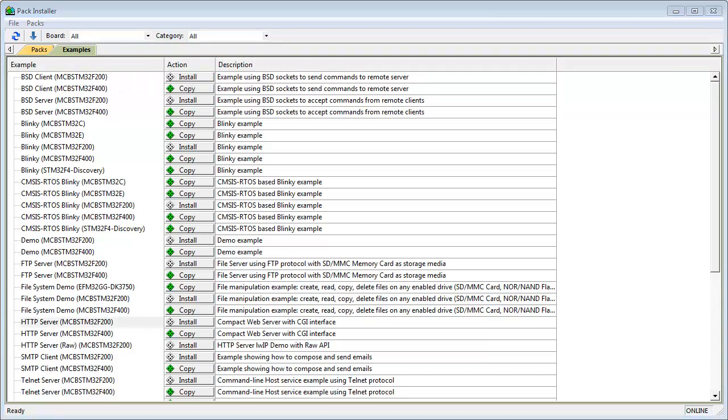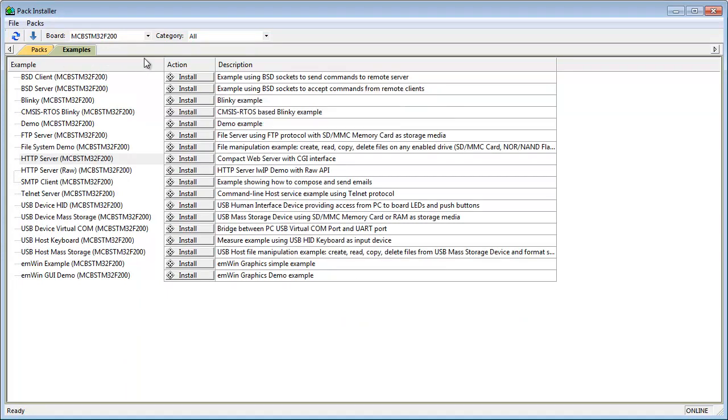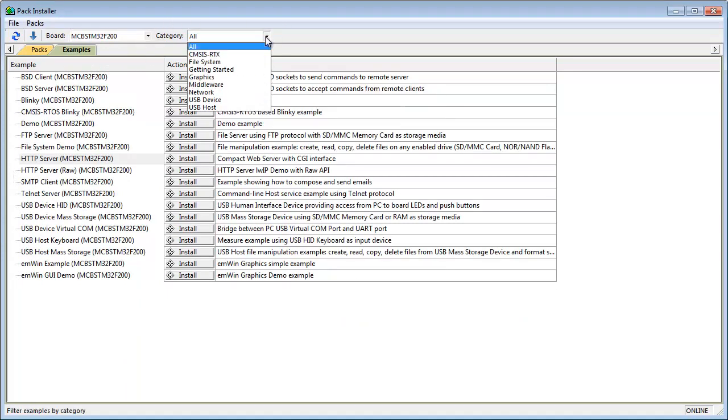I'll show you a quick demo on how to use examples with pack installer. I select the MCBSTM32F200 as my development board and select all available categories.